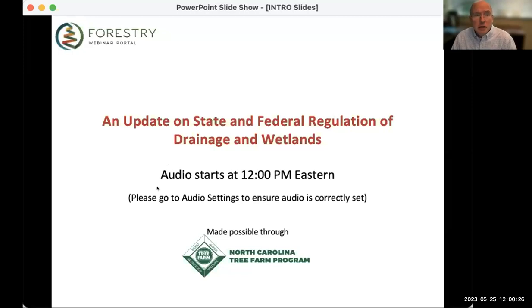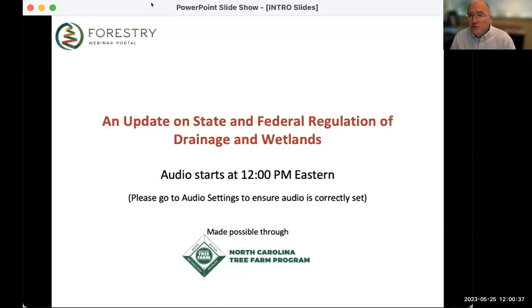Welcome, everybody. My name is Robert Barton. I'm the host for today's webinar, here at North Carolina State University. Our webinar is an update on state and federal regulation of drainage and wetlands.